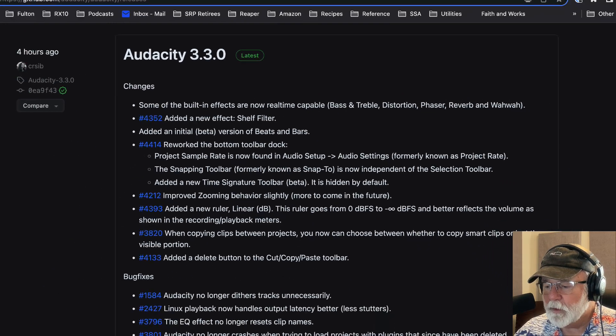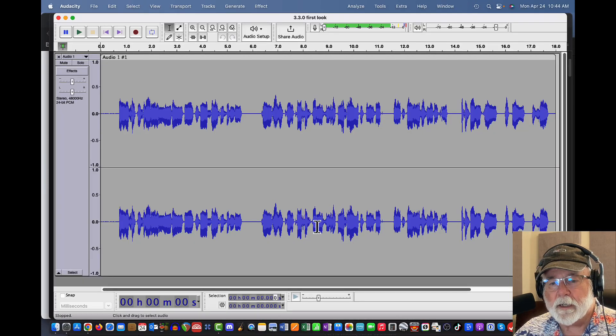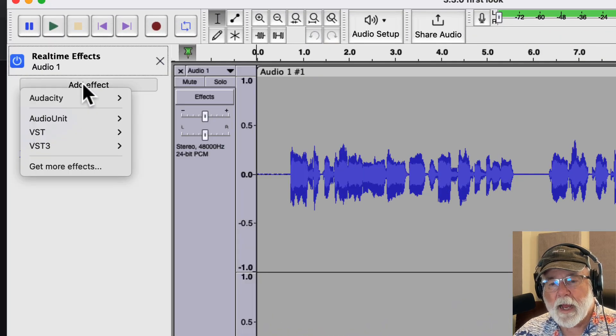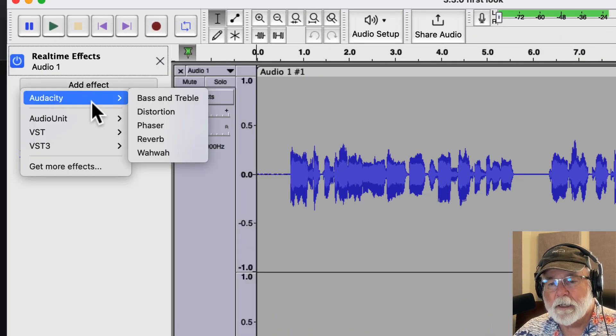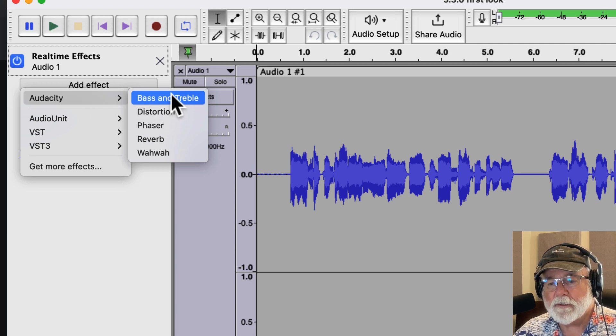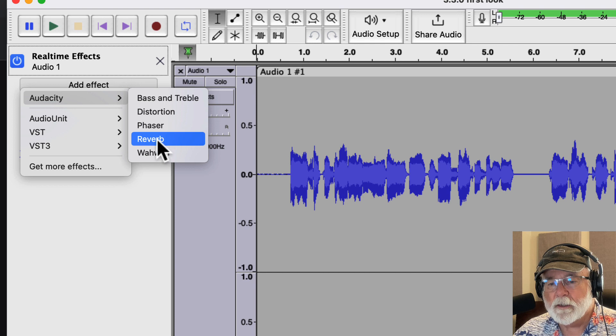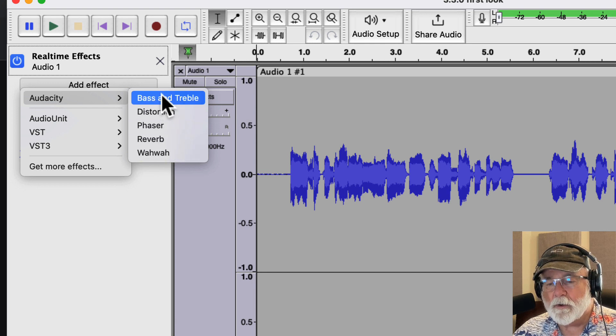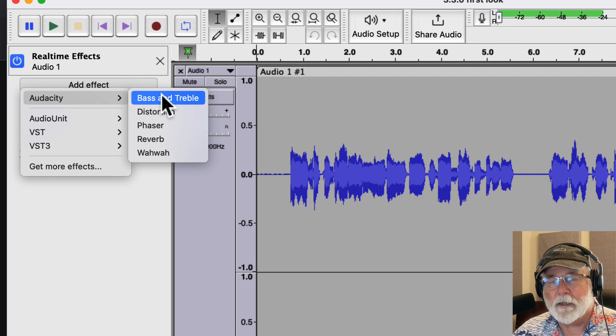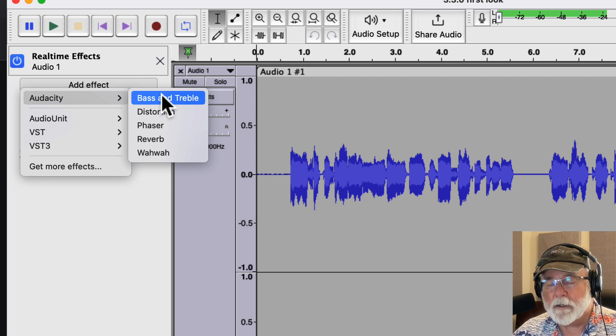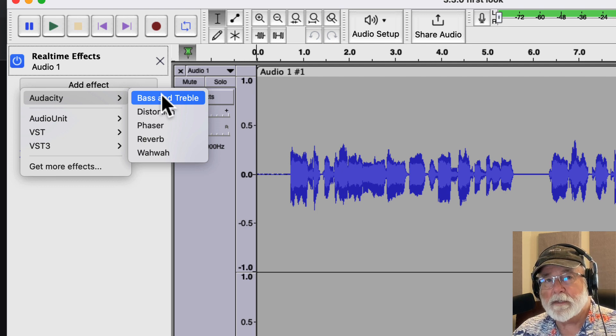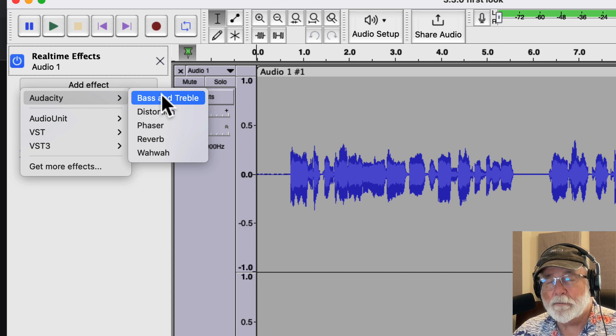I'm going to open up the Audacity window here again, and if we open up our real-time effects window, and we go to add effects, you can see that right here as a real-time effect, we have bass and treble, we have distortion, phaser, reverb, and wah-wah. So they're all right there for you. They're no longer just in the destructive aspect of Audacity, but now they're in real-time stackable effects. So that's big. That's huge.